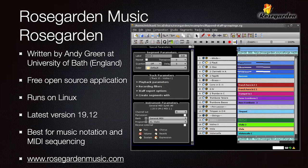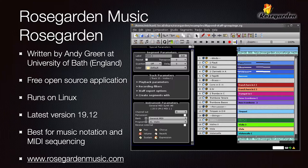Rose Garden Music is a free open-source application that runs on Linux. The latest version is 19.12. It's good for music notation and MIDI sequencing, but a little more limited in terms of editing capabilities. It was written by Andy Green at the University of Bath in England. Go to rosegardenmusic.com for more details.